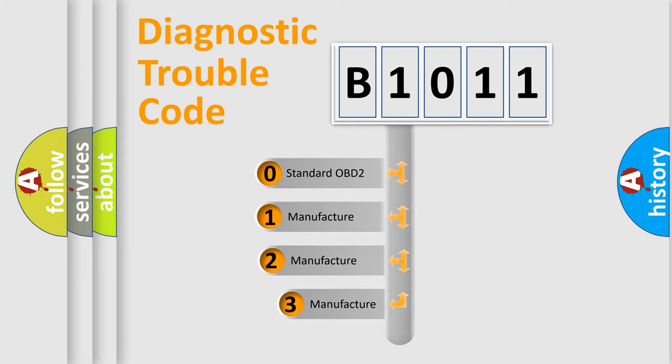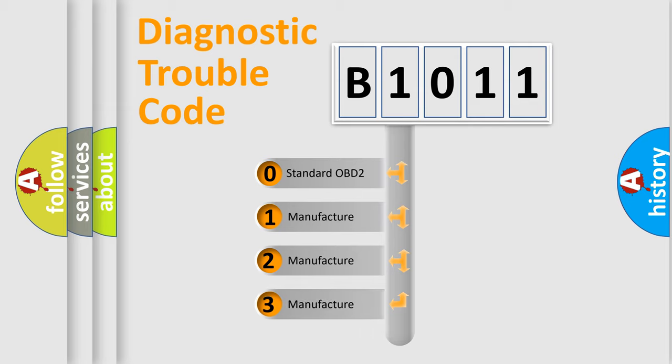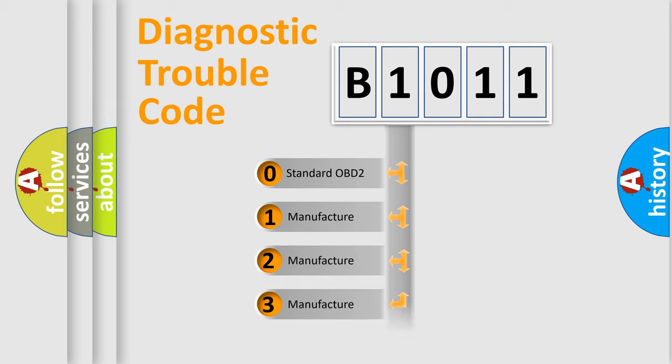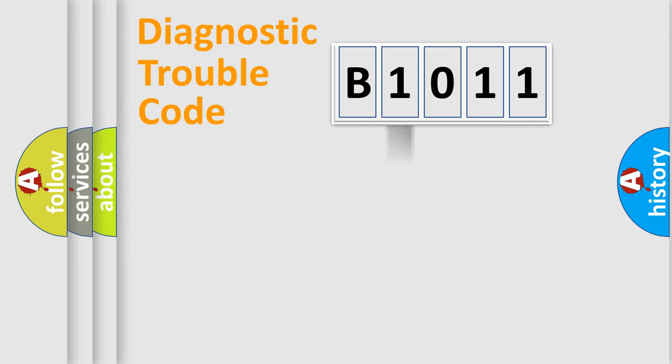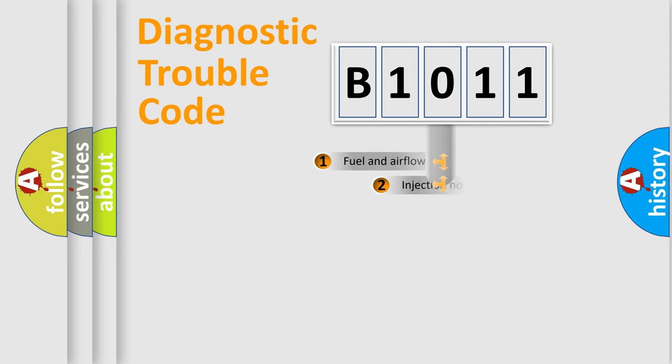If the second character is expressed as zero, it is a standardized error. In the case of numbers 1, 2, 3, it is a manufacturer-specific expression of the car-specific error.